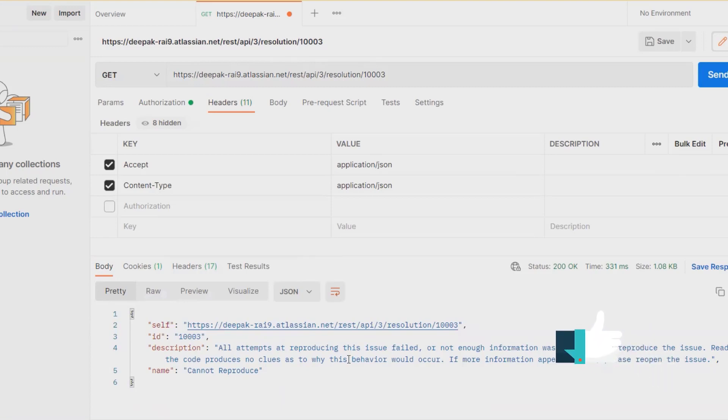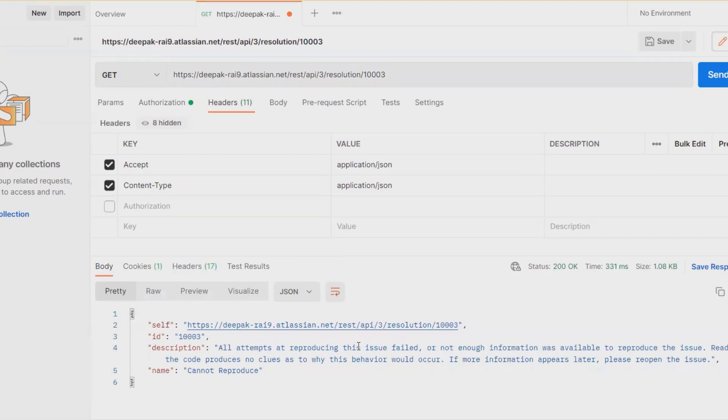So this is how we can extract or get the Jira resolution field details through REST API. Hope you enjoyed this video. If you think this will be useful, you can share it within your circle. Thank you for watching.